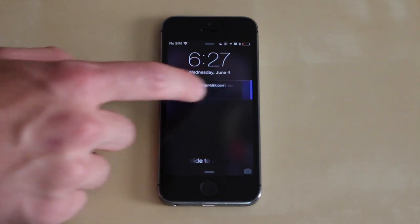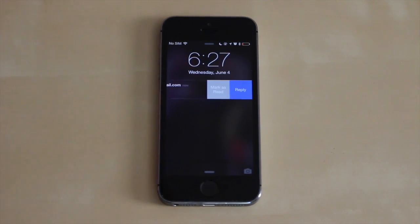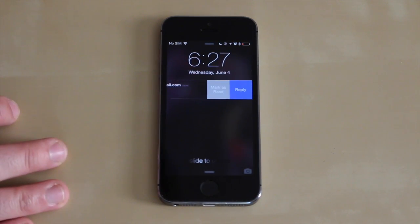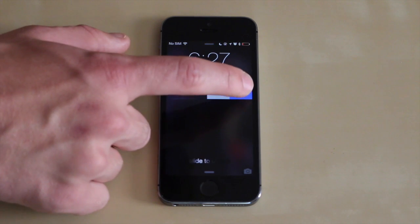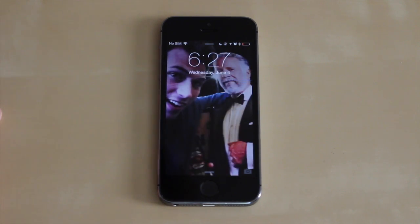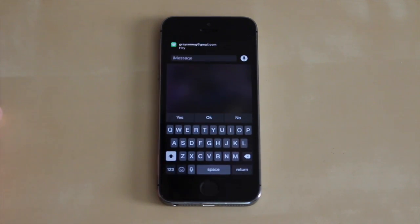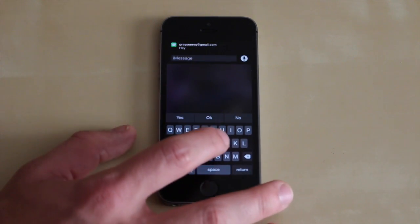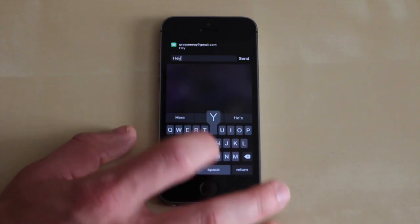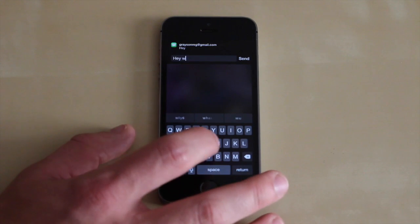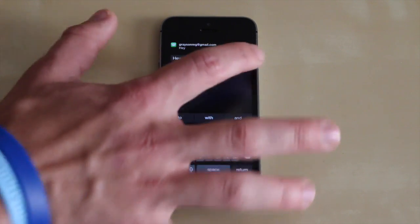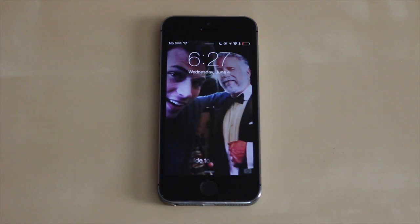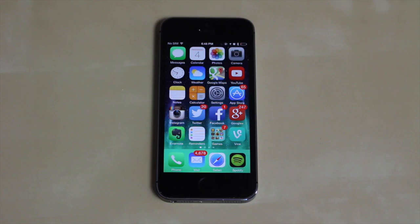You can now even quick reply to text messages and other notifications right from your lock screen. You just swipe to the left and then tap reply, and you can type and send a message right there from your lock screen.